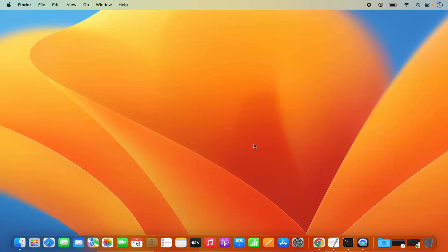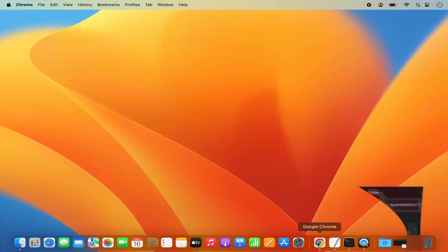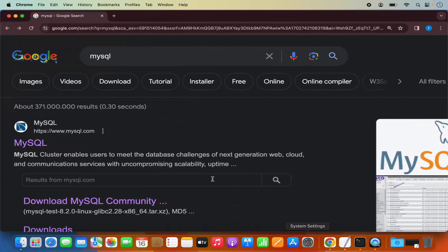Hey guys, in this video I'm going to show you how you can download and install MySQL server on your Mac operating system. So let's get started. First of all, what you need to do is open your favorite browser and search for MySQL.